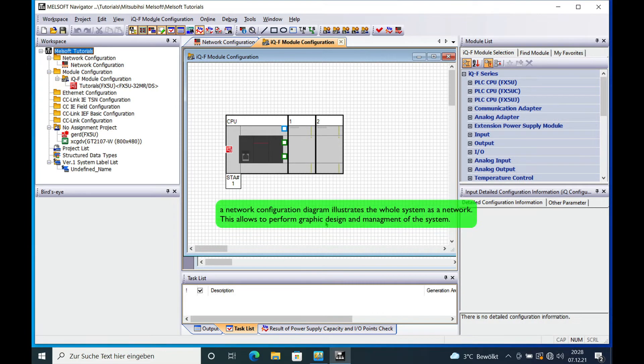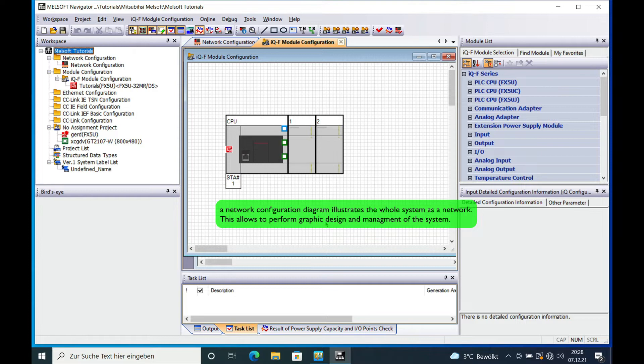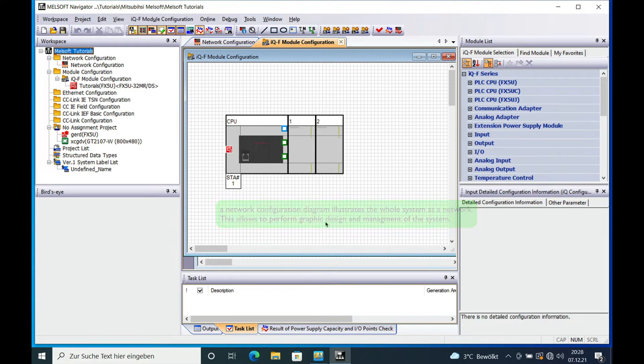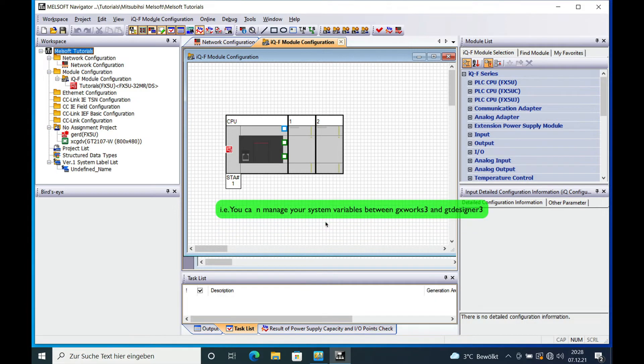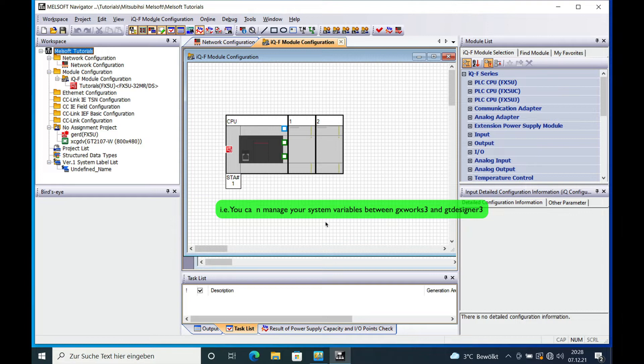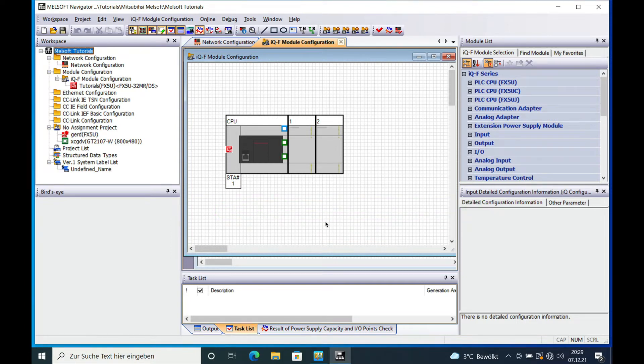Actually it's made to illustrate the whole system as a network diagram and it allows you to perform graphic designs and management of the system. That means you can manage your system variables between different program items like GXWorks 3 or GT Designer.